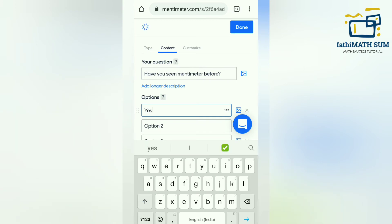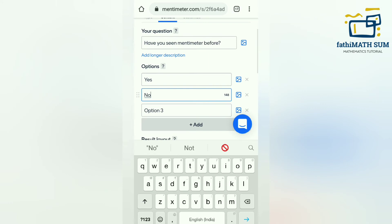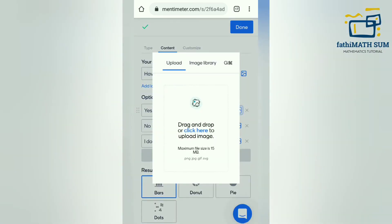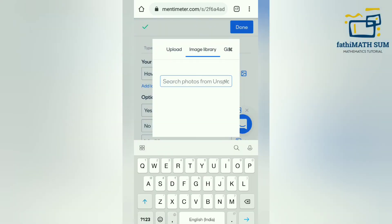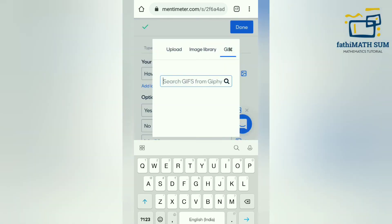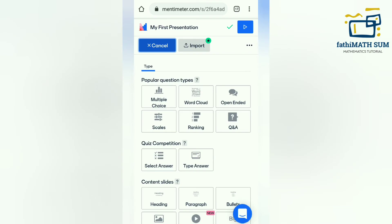You can also select pictures by clicking the image icon, and for the answer options you can insert pictures for each one as well. You can add more than three options by clicking Add Option below. I gave three options: Yes, No, and I Don't Know. You can also click to add images or GIFs from the image options and upload them there, and select the presentation type.